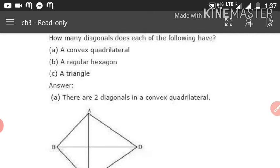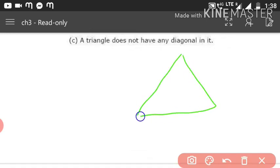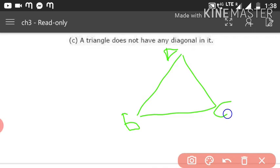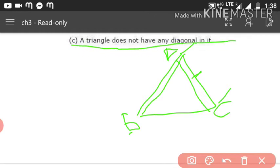For a triangle with vertices A, B, and C: AB, BC, and AC are all already sides. If you try to connect any two vertices, you get an existing side — not a new diagonal. So there is no diagonal in a triangle. The triangle does not have any diagonal.